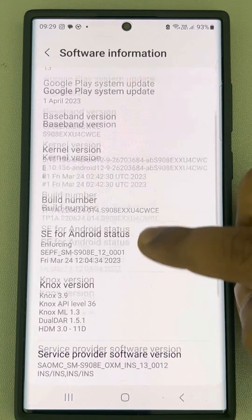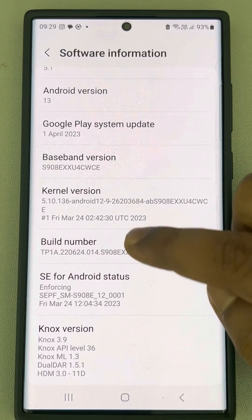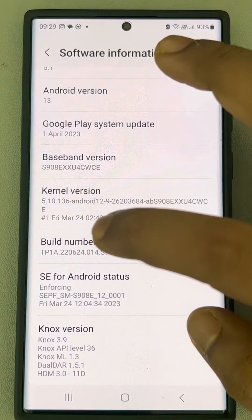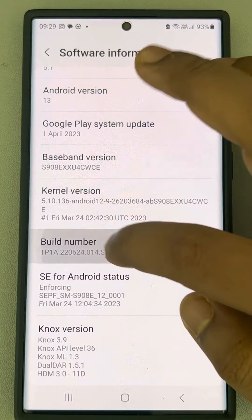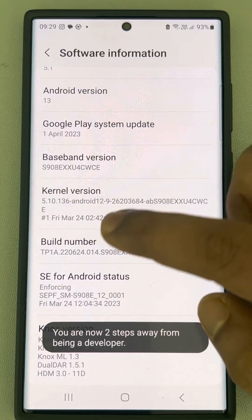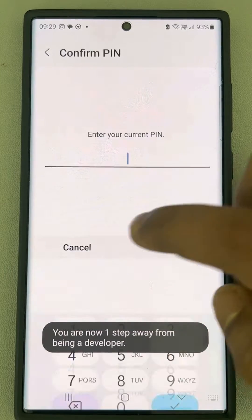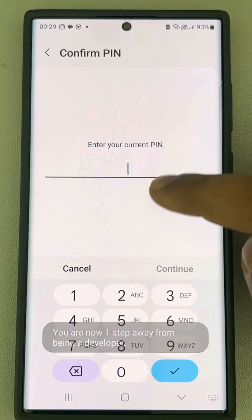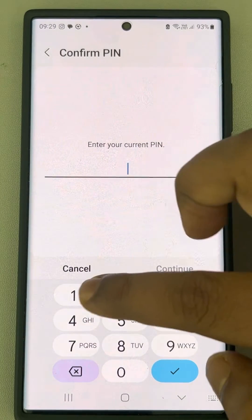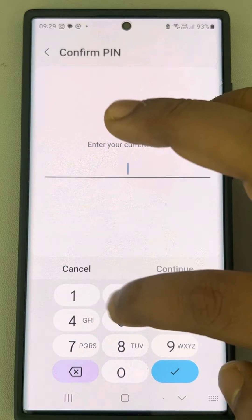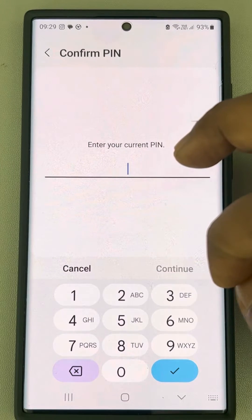Now you will find Build Number. Just tap on it seven times. You may have to enter your password.